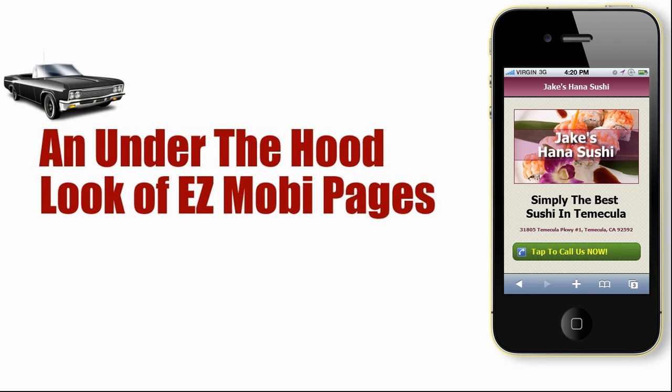Hi, Steve Champagne here. In this first video of a series of videos, I want to get under the hood and take a closer look at Easy Mobi Pages. First of all, what is Easy Mobi Pages?